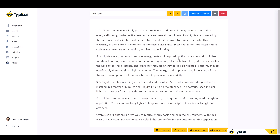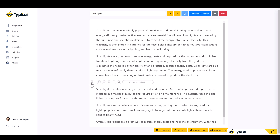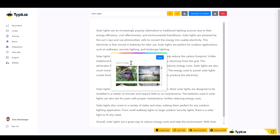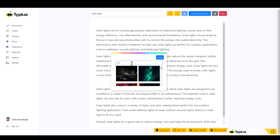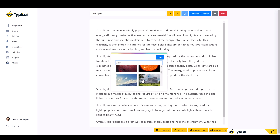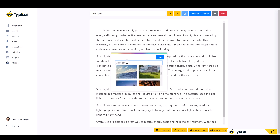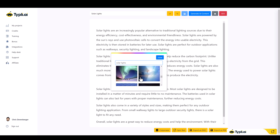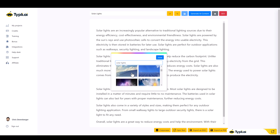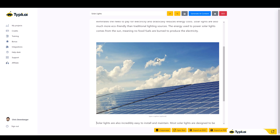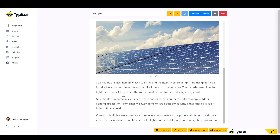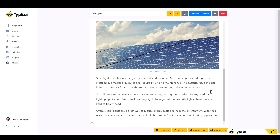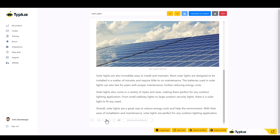Now I want to add an image. I'll hit Enter and click the image option. You can upload your own images, or click the last option to search for images. I'll type in 'solar lights' and hit Enter. There we go — some solar light images. Let's select this one, and you can see we now have an image added to the article.